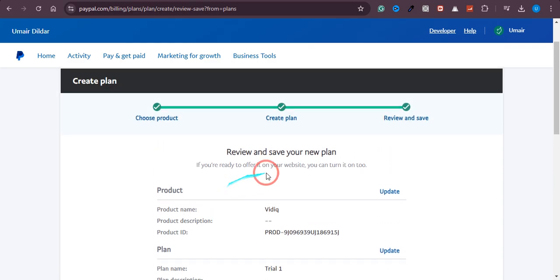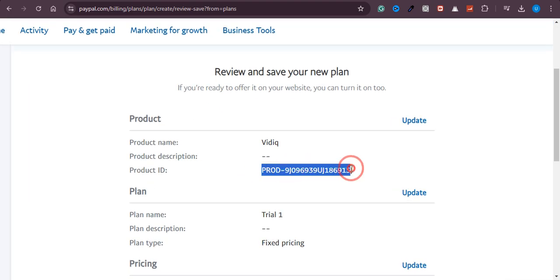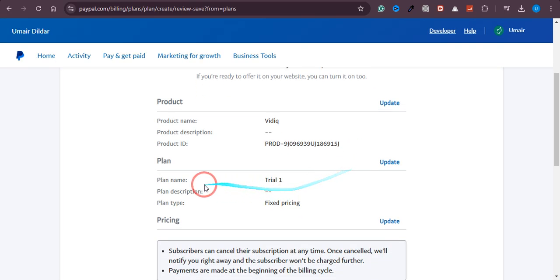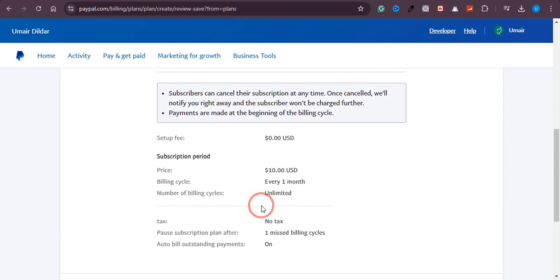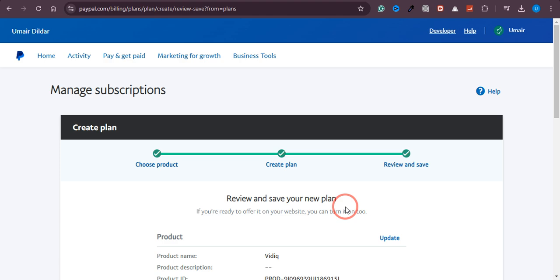Now you can review all the details of your plan — product name, product ID (auto-generated by PayPal), plan name 'Trial 1', plan type as Fixed Pricing, and the price of $10. After reviewing, you can click Turn Plan On. PayPal will then provide an embed code that you need to add to your website — if it's a WordPress site you'll need to manually adjust that. I hope this video was helpful — please consider subscribing to the channel, thank you.